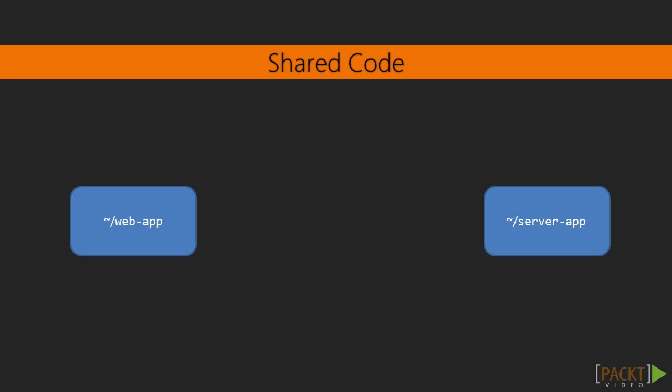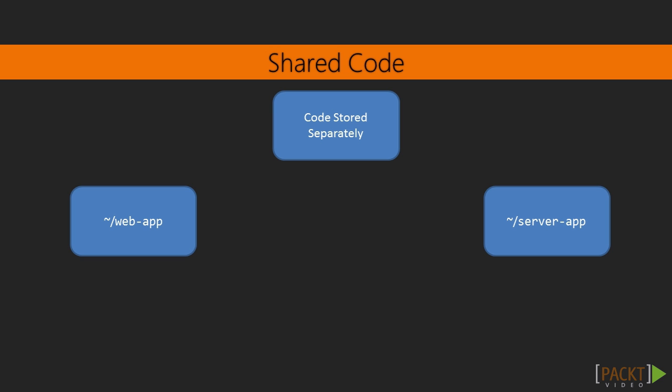In our slice of pizza sample application, we have our server app and web app. Sometimes we want to share code such as utility classes or interfaces between these two applications, or even other applications we work with. There's two main solutions we can use.